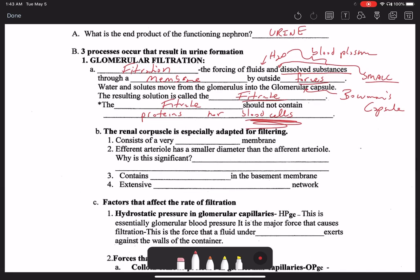The renal corpuscle is just a combo term — the combination of the glomerulus and its respective Bowman's capsule or glomerular capsule. The renal corpuscle is especially adapted for filtering. It consists of a very porous membrane — by porous we mean it has holes in it, but the holes are only large enough to allow small molecules and some of the water of the blood plasma to pass through.